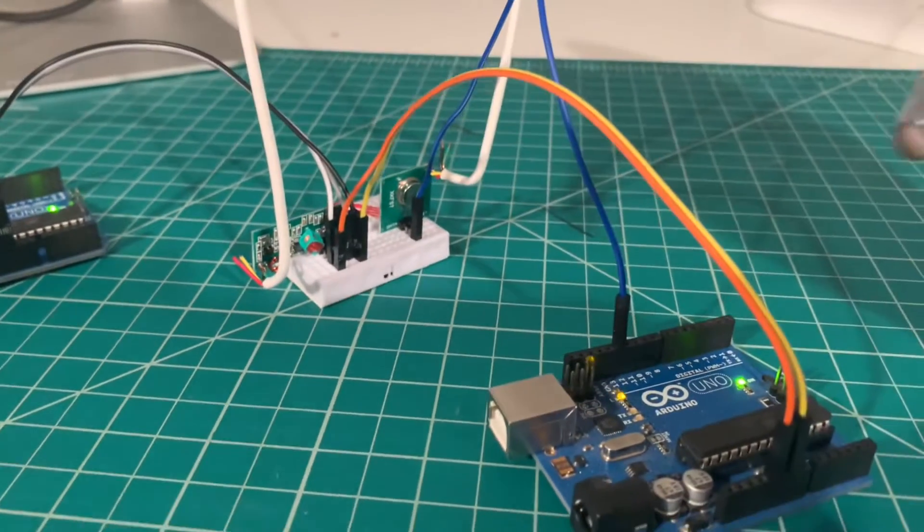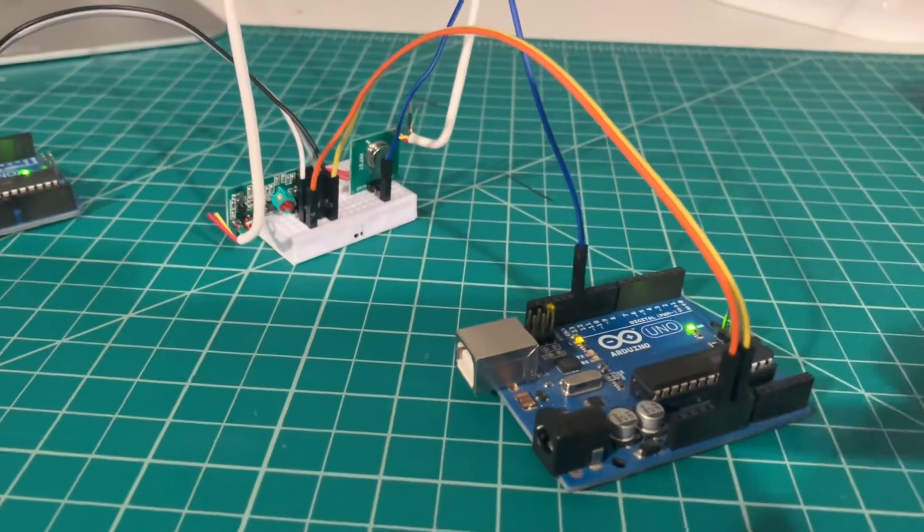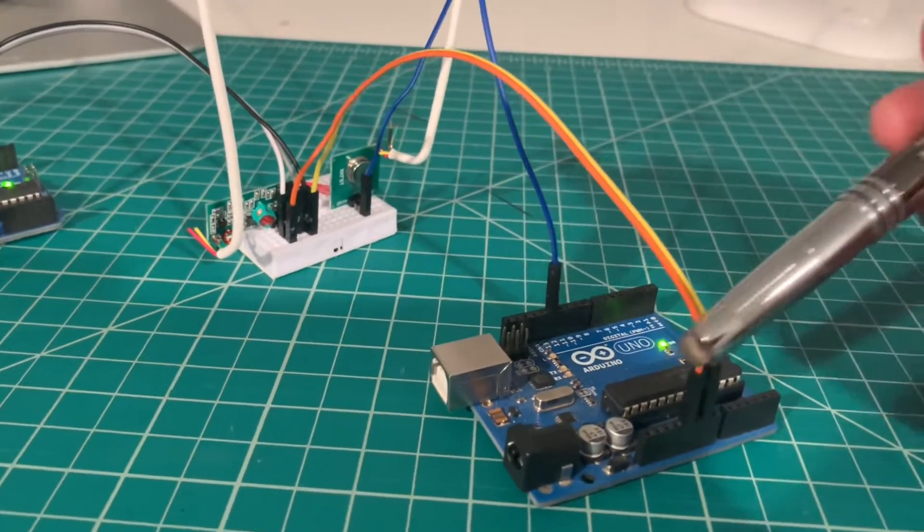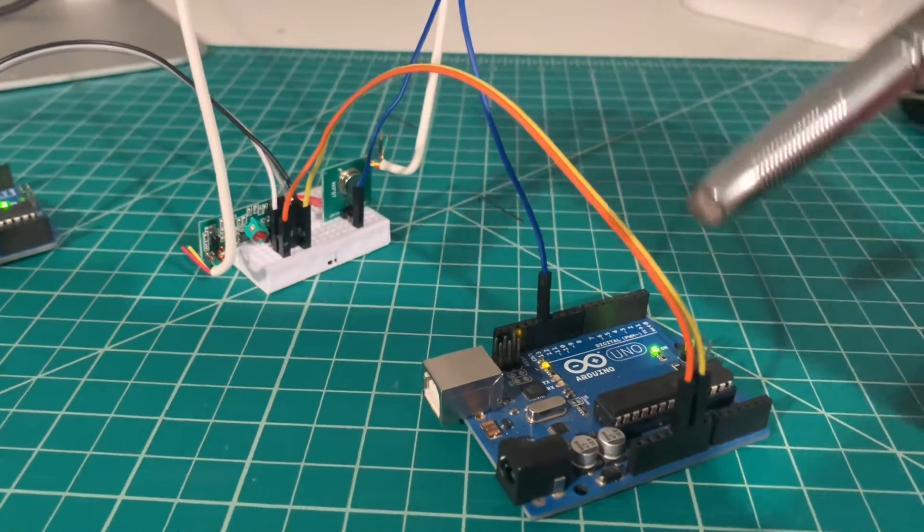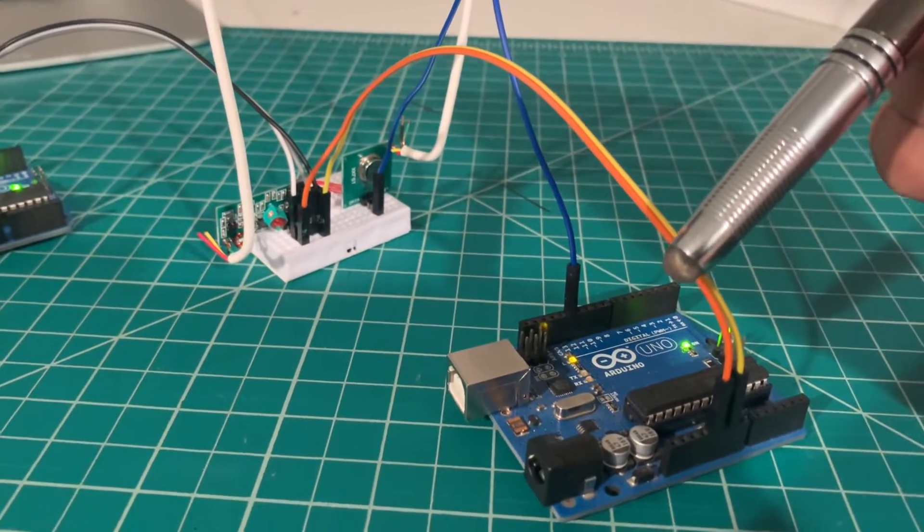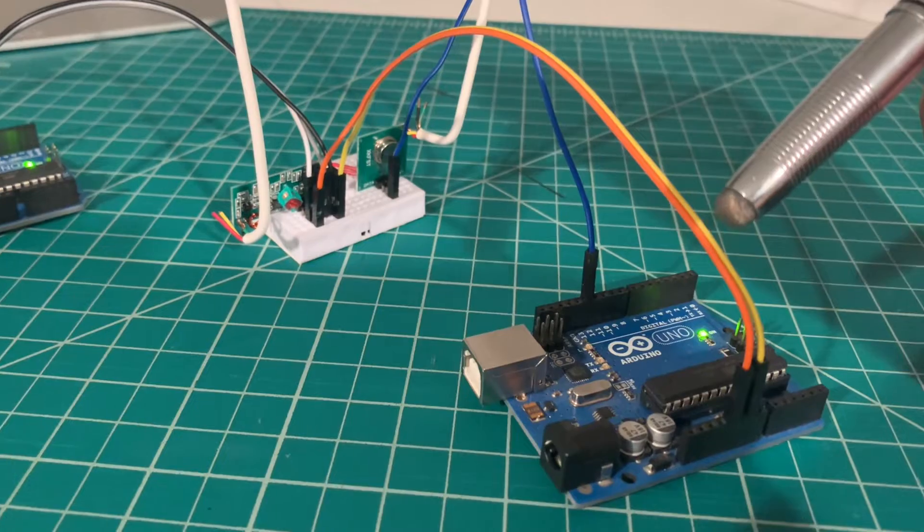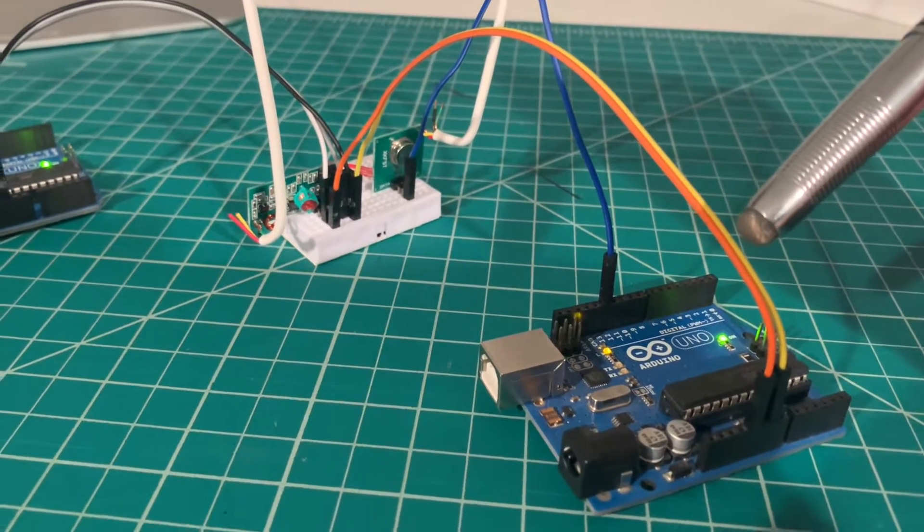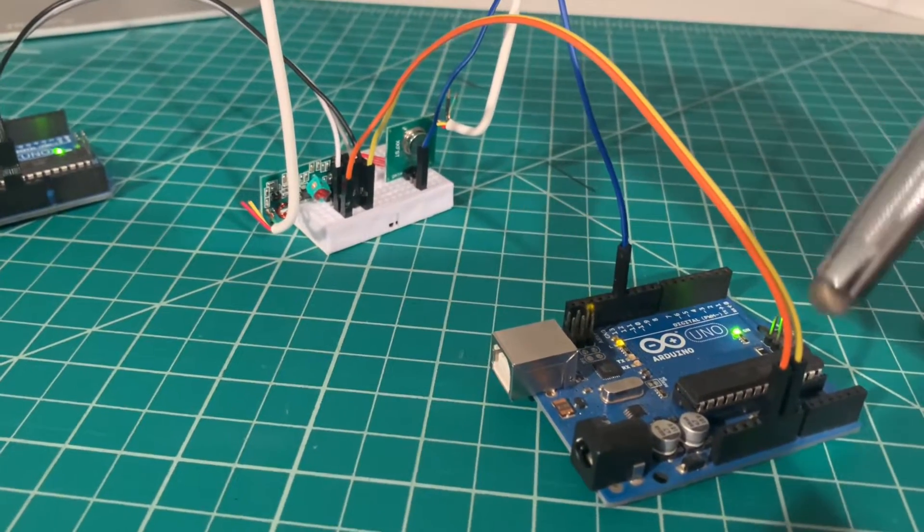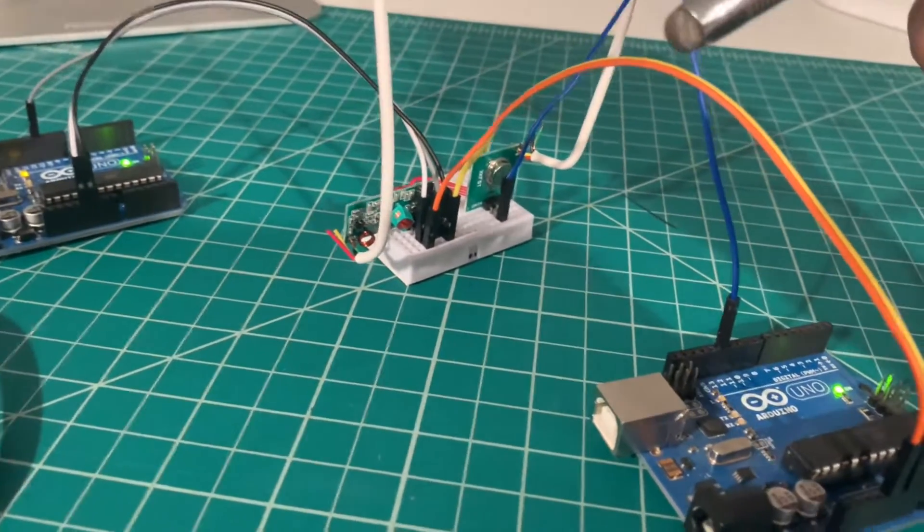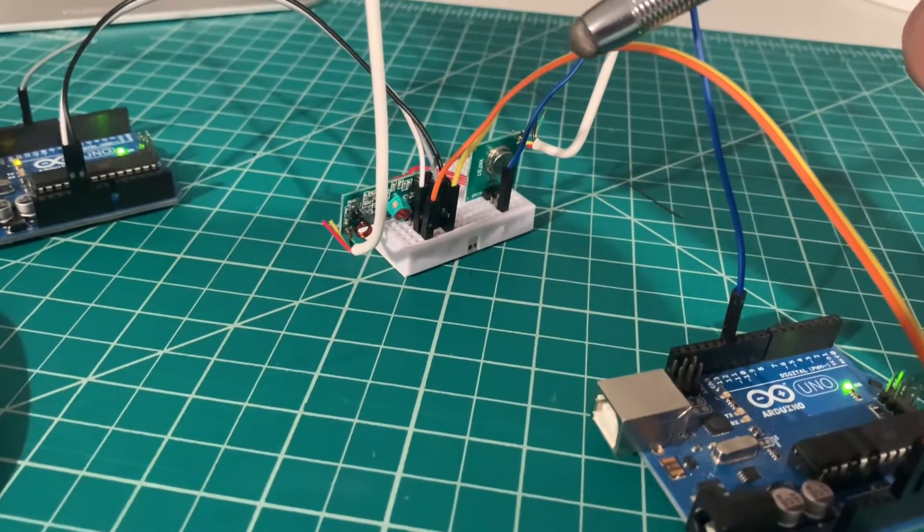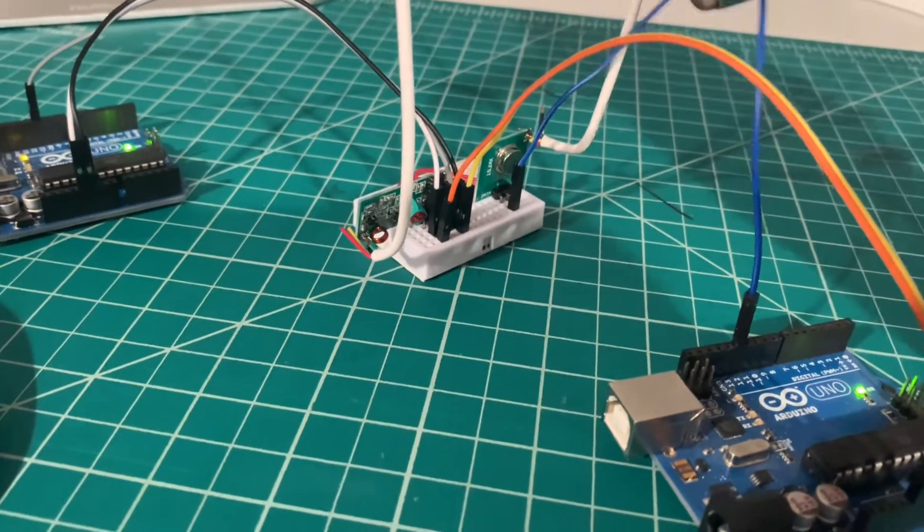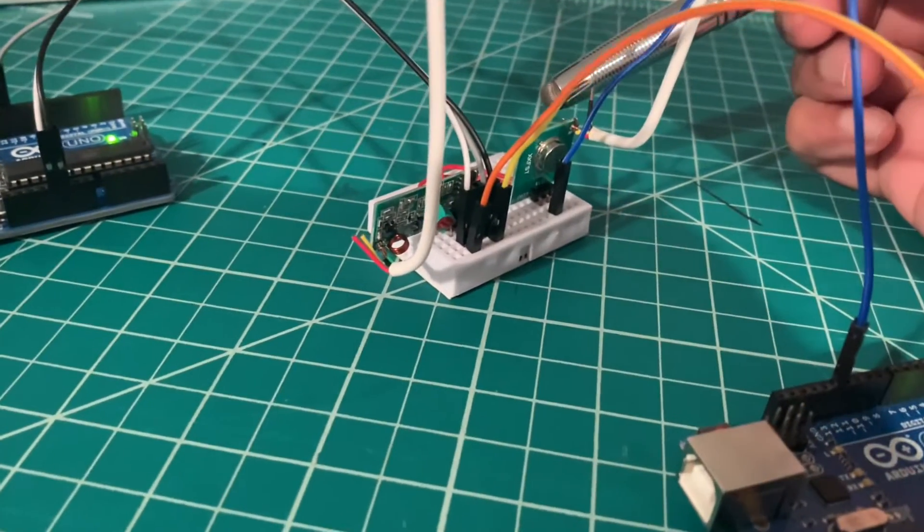Here's the physical realization of the circuit. This is the transmitting Arduino. The orange wire is 5 volts, the yellow wire is ground on the Arduino, and these are connected to the VCC and ground of the transmitter.